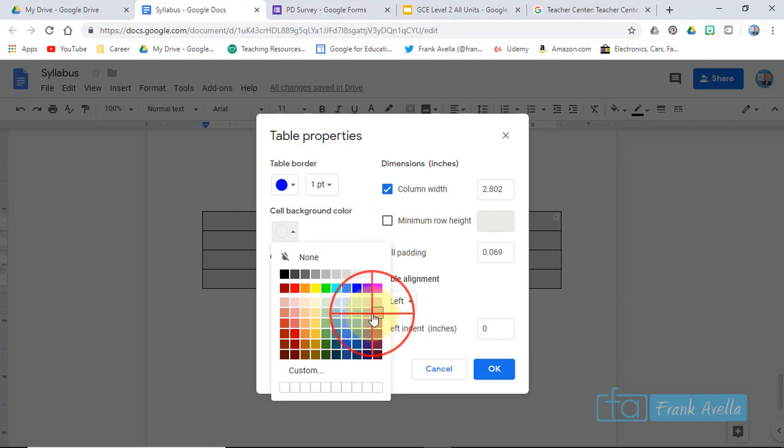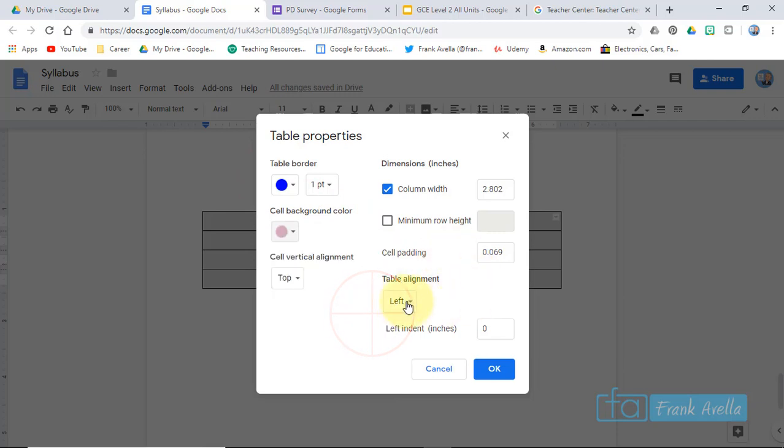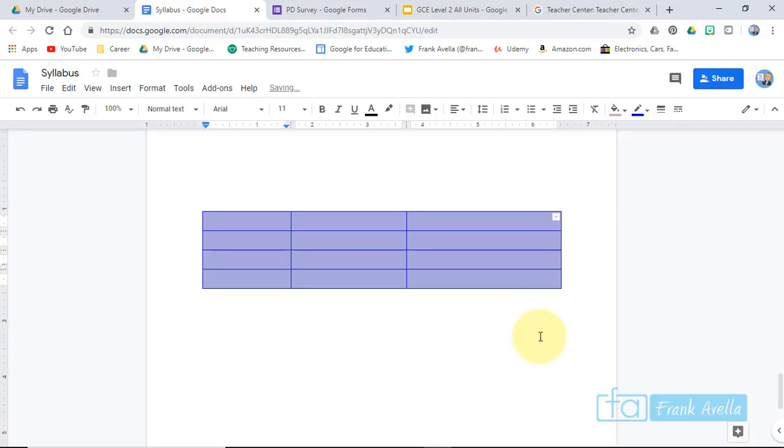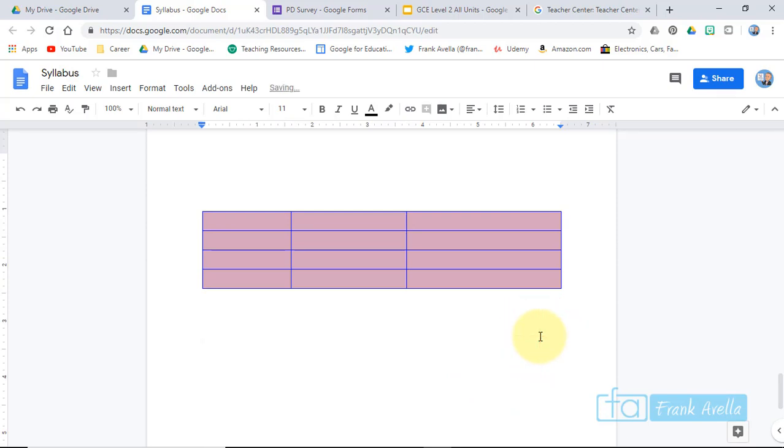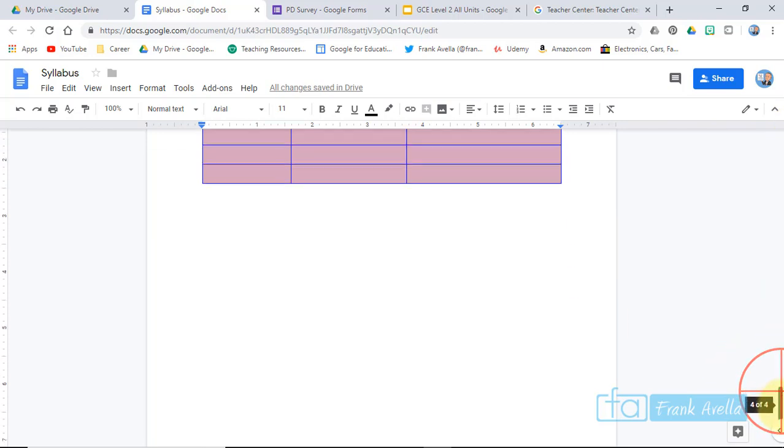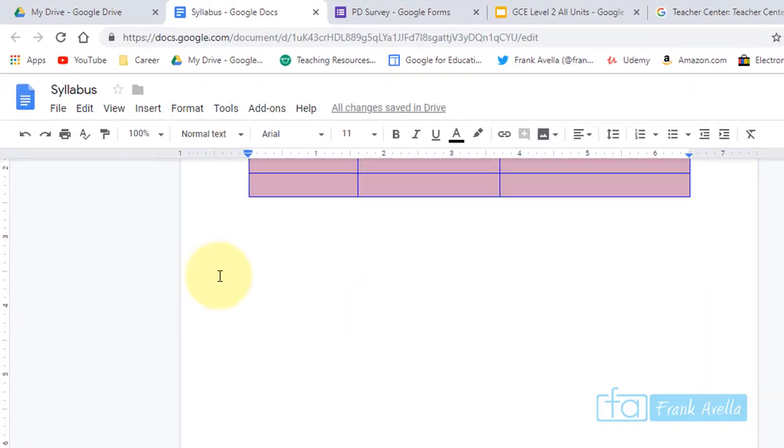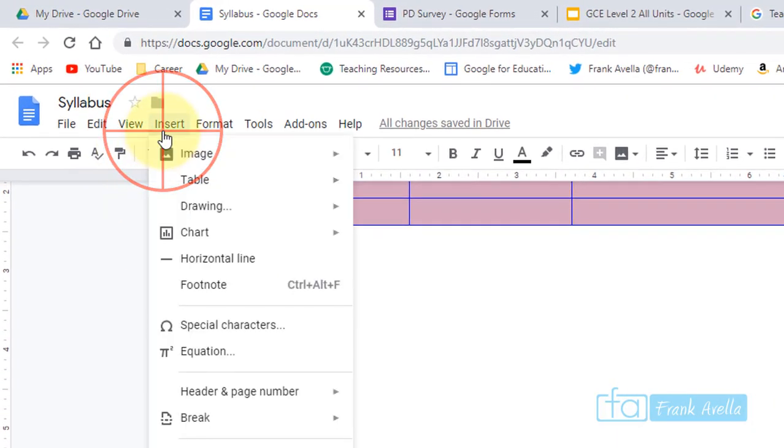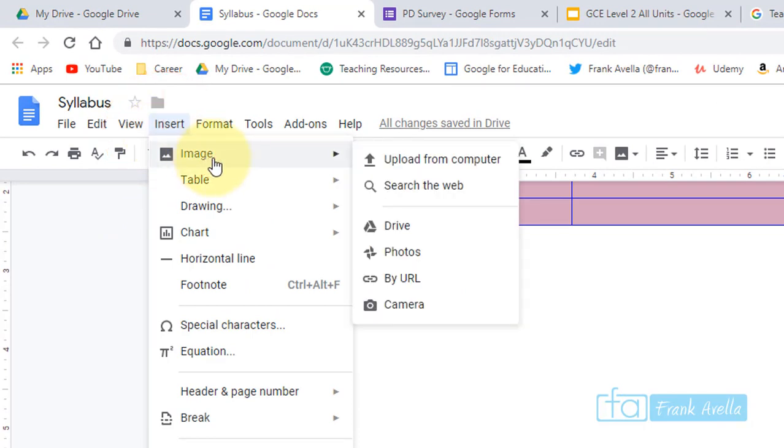Now let's say you want to insert an image. I'll scroll down. Just the same, you're going to go to Insert. Right at the top you see Image, and there's a couple options to choose from.